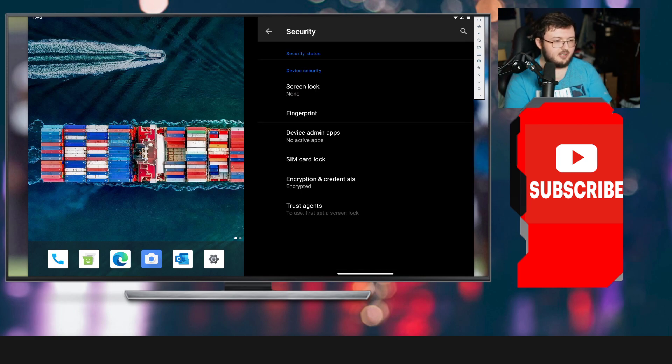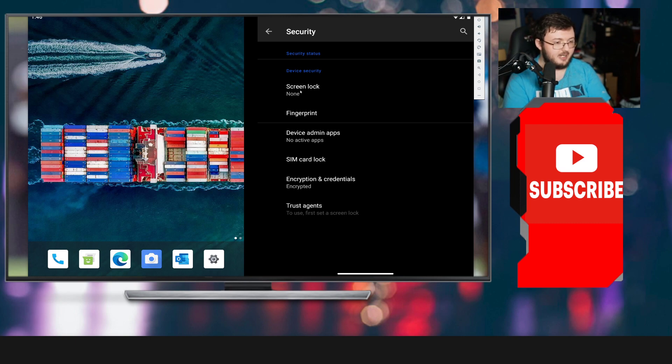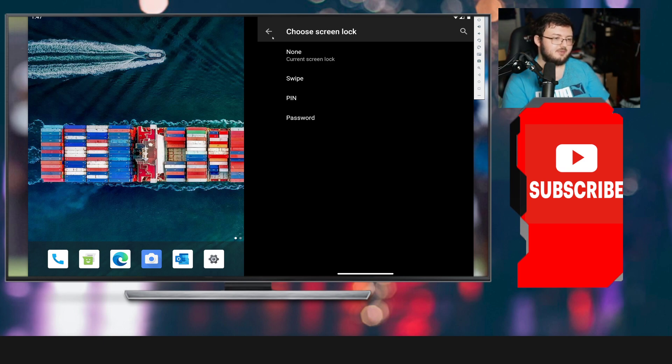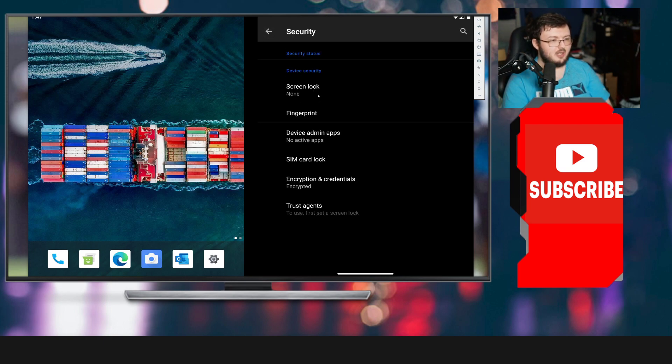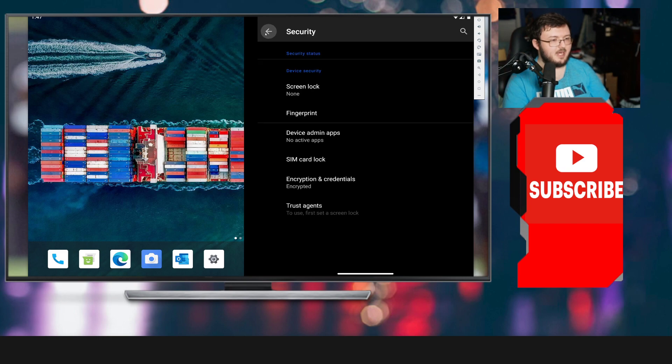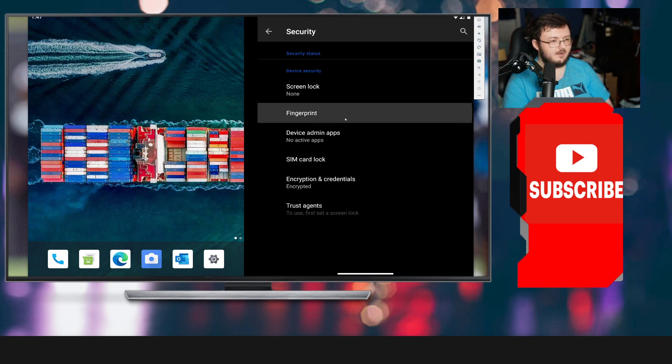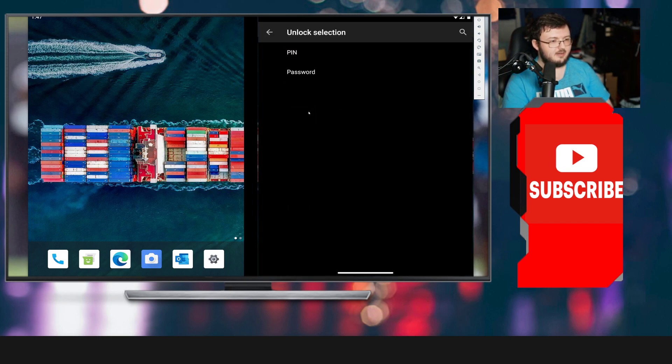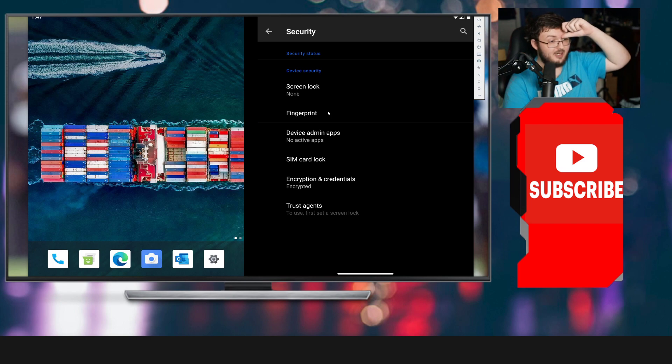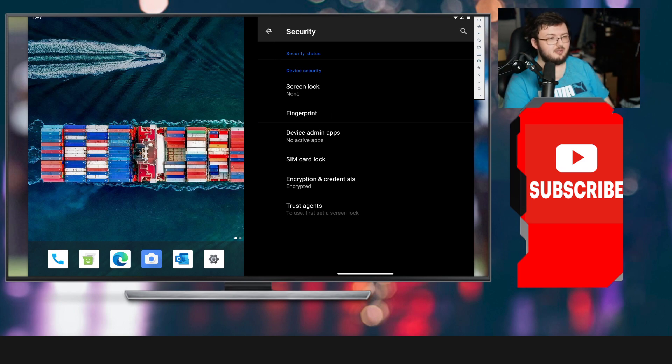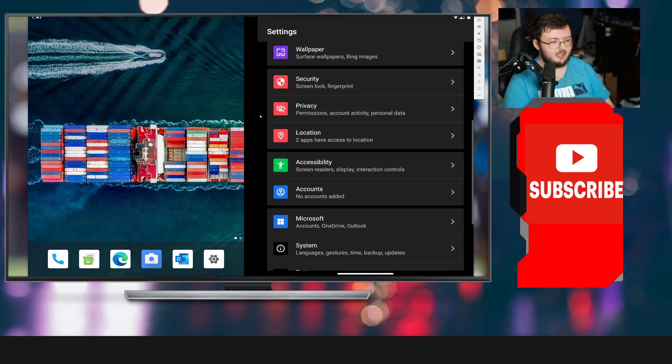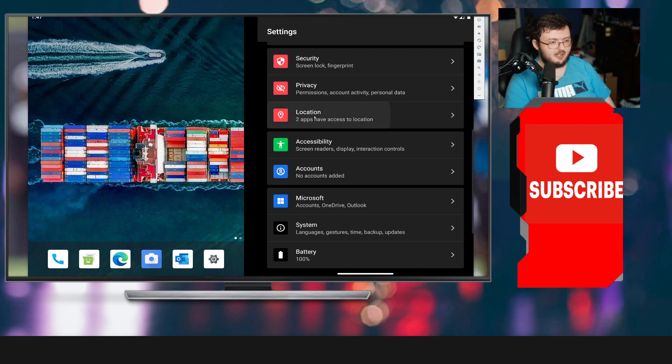We have security here. Now, we have fingerprints. This does not say anything about facial recognition, which definitely sucks, but it's whatever. Screen lock, swipe, pin, and password. Fingerprint. We're not able to actually go ahead and use facial recognition, which we already knew wasn't going to be a thing, but it kind of does suck.